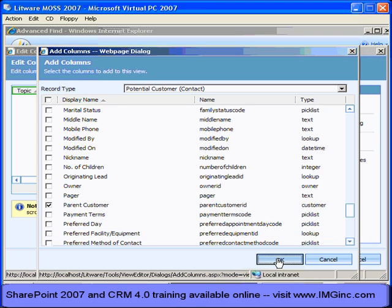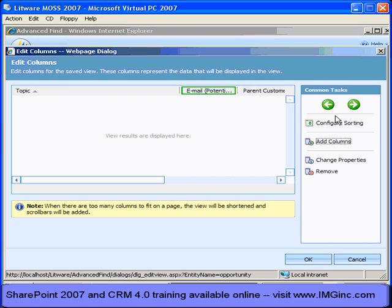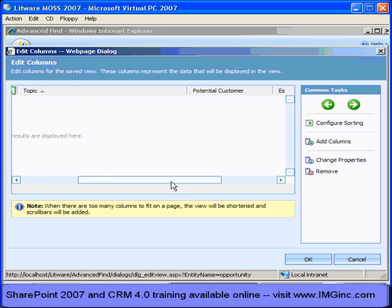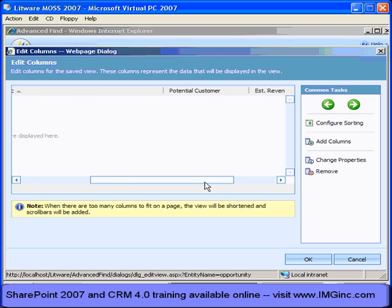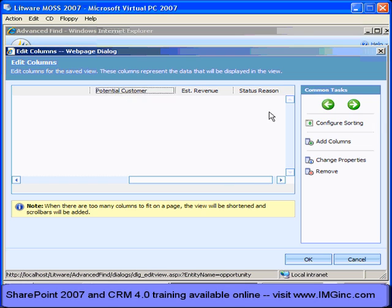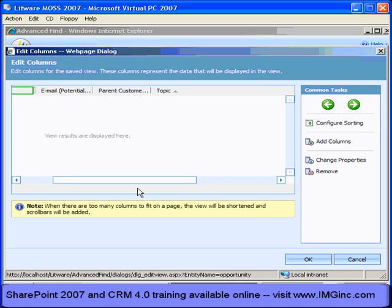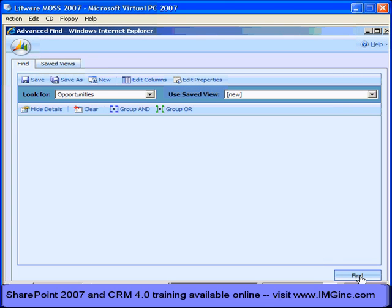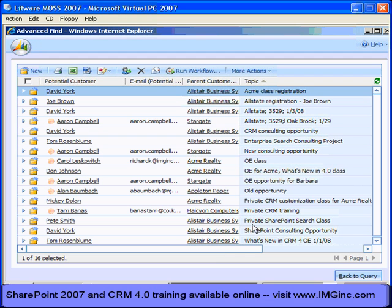I can use this interface to arrange these columns. There is the parent customer, there's the email address, and let's move the name of the contact — that's the potential customer — all the way over to the left. Now if I click OK and click Find, what you'll see here is something you could not do in CRM 3.0 without writing a reporting services report using Visual Studio. Here I've got the information from the opportunity entity.